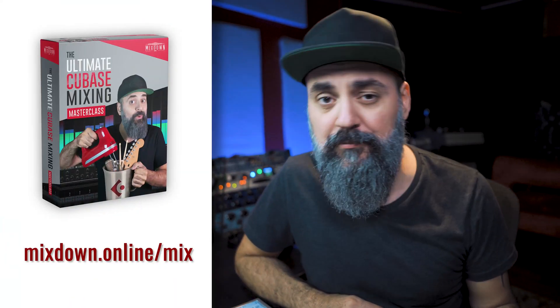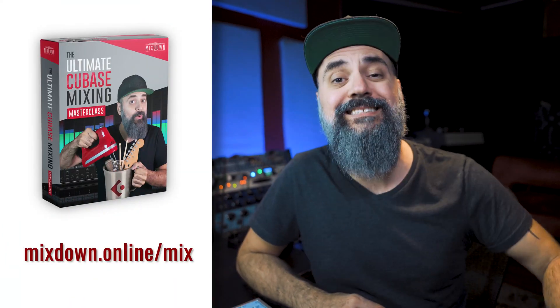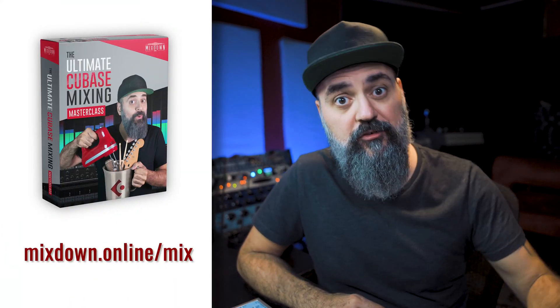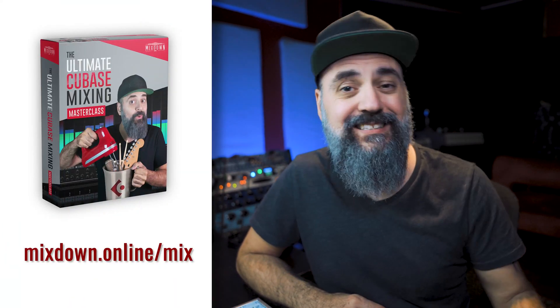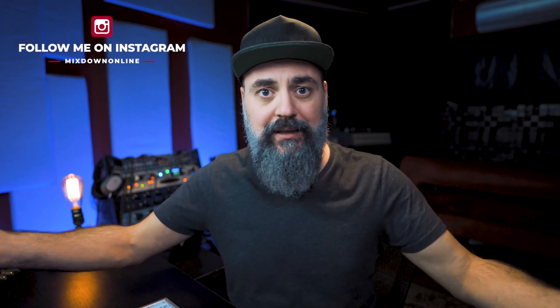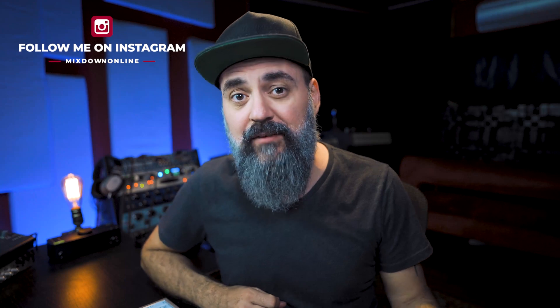But before we jump in, note that my course the Ultimate Cubase Mixing Masterclass is available, so the link is down below. Okay, now let's talk about de-essing and how we can de-ess vocals in Cubase 11. I'm going to share with you four ways. So let's jump in Cubase and check this out.